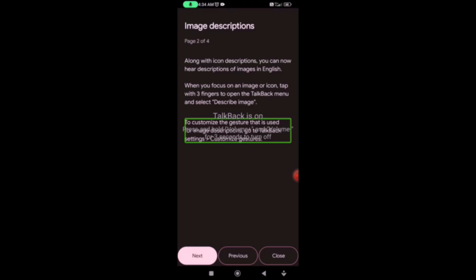Now, the TalkBack settings have customized gestures. The TalkBack settings are not available by default. The TalkBack settings are created by TalkBack. So if you activate the TalkBack gesture and focus on an image, you will perform the gesture. In the TalkBack menu, you have the gesture available.